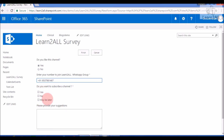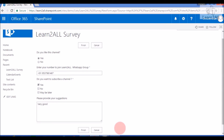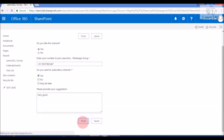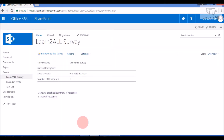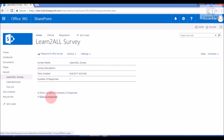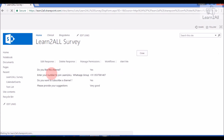Then, 'Do you like to subscribe to this channel?' — Yes. Provide your suggestion: 'Very good.' Now I will respond to this survey — click on Finish. My survey response has been submitted. As an admin user, I can click 'Show All Responses' to see who has responded. I will view the first response — this is how one can respond to a survey.